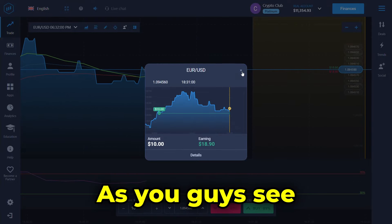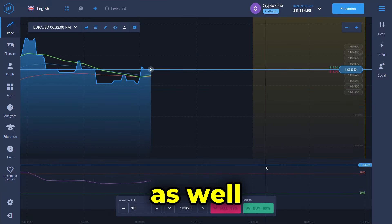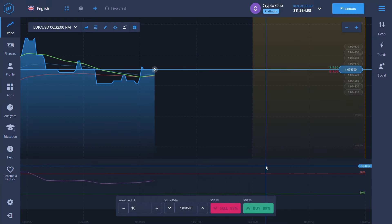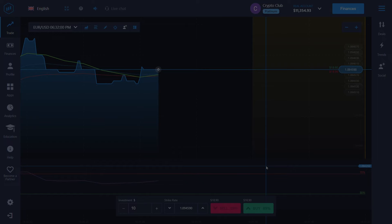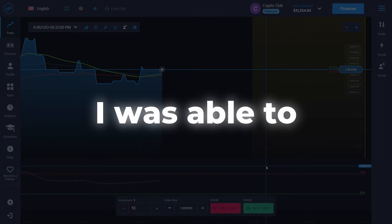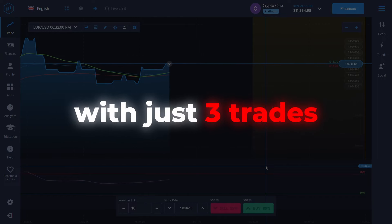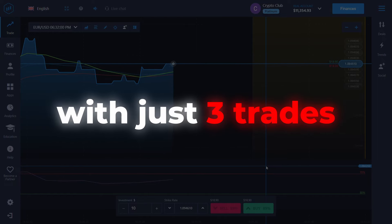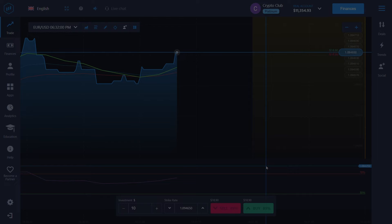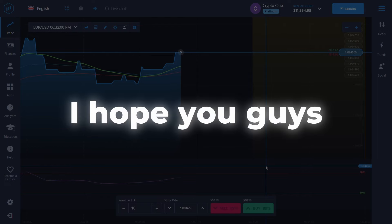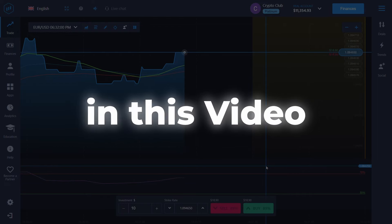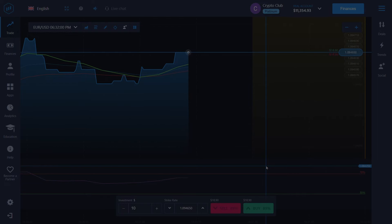As you can see I won that trade as well. Today I was able to profit $26.7 dollars with just three trades. I hope you guys learned something new in this video — I'll see you in the next one.